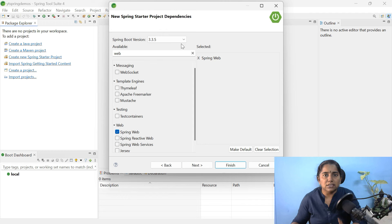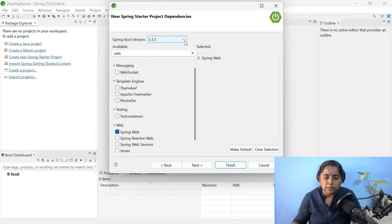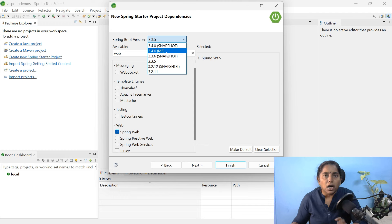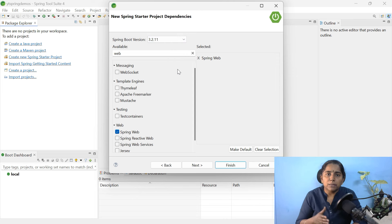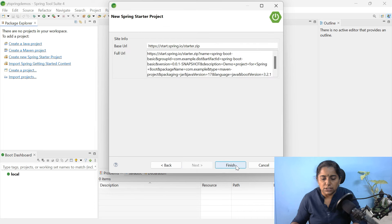The Spring Boot version shown here is 3.3.5. This part usually shows the latest updated versions including snapshot and M3 versions. Always choose the stable version. I prefer to use 3.2.11 — one week before I was using 3.2.10, now it is updated to 3.2.11. Choose the stable version. Click next and click finish.